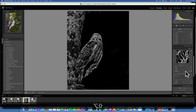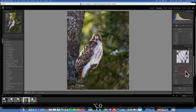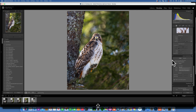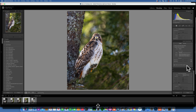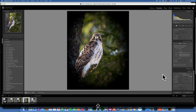For sharpening, I'll hold down Option while moving the masking slider so I'm only sharpening the hawk and not the background. I'm happy with that. Then I'll remove chromatic aberration and enable profile correction by clicking those checkboxes.